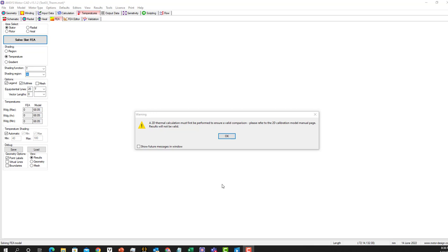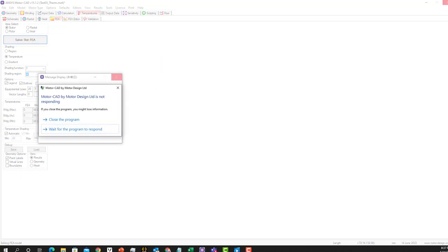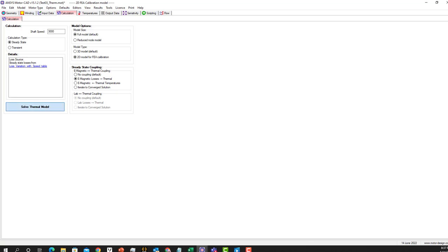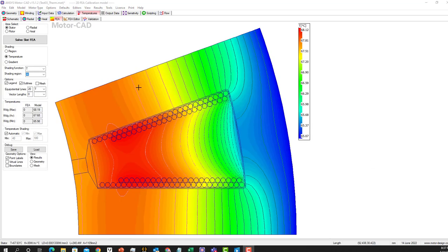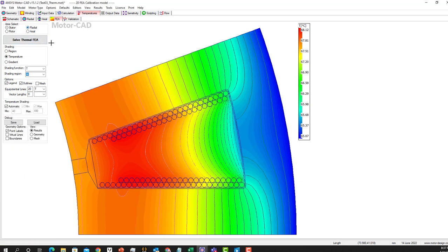It'll give me this error because we need to solve it in 2D as well. So I'll go back and in the calculation tab I'll choose 2D and click to solve thermal model. I'll see you after the solution. Okay, the solution is done and this is the FEA model. As you can see, it shows the stator and these are the different degrees for this contour.